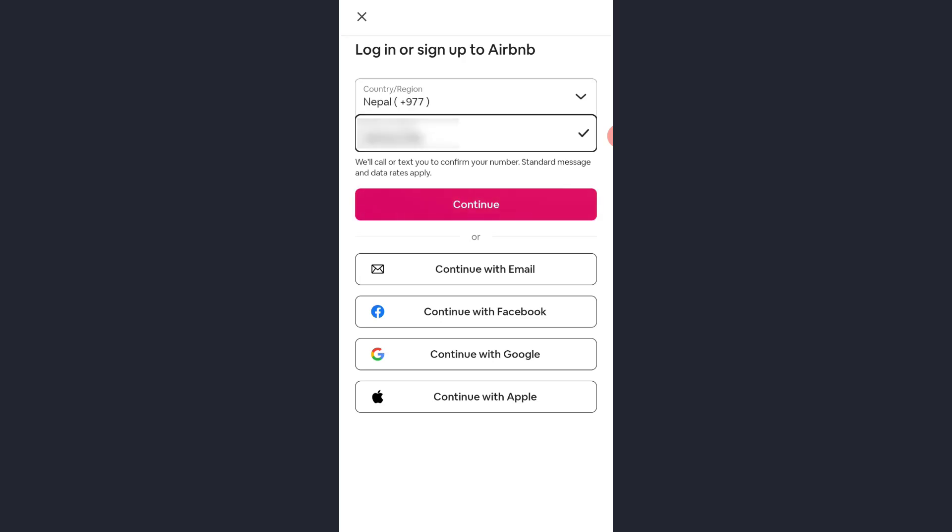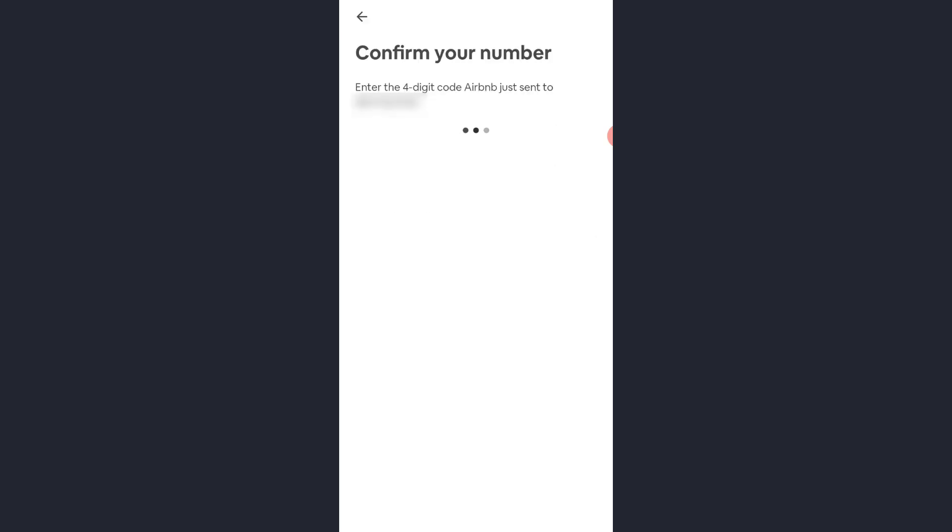And once you've entered your phone number, tap continue. Now it will send a verification code to your phone number. So, be patient and wait for the text.